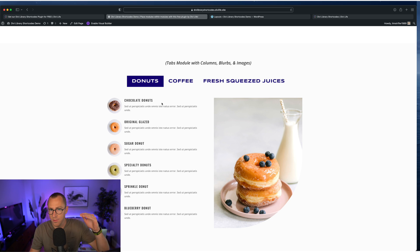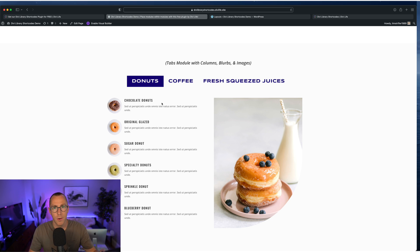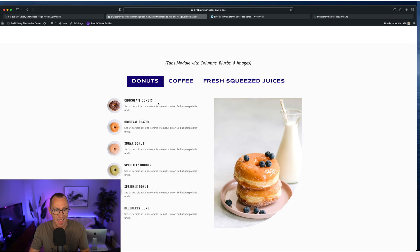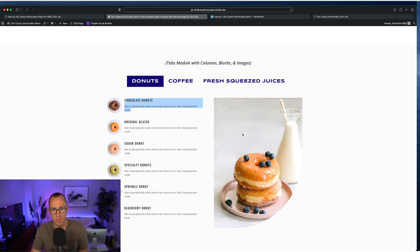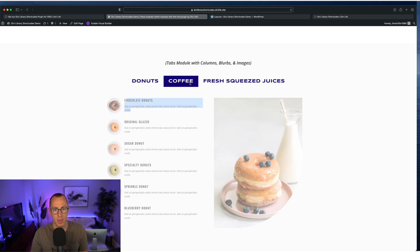And then in that, rather than just simple, boring text, we're dropping the Divi library shortcode, which will then display. It's a two column row with blurbs, blurbs all the way down for the menu items. And then on the right side, we have this image here.